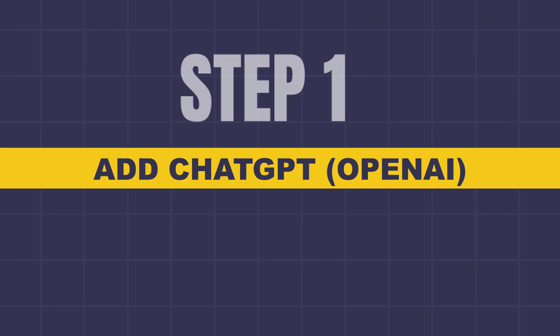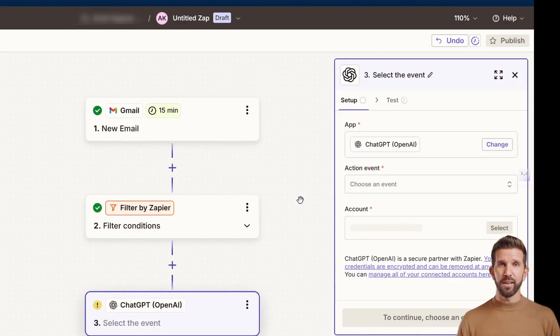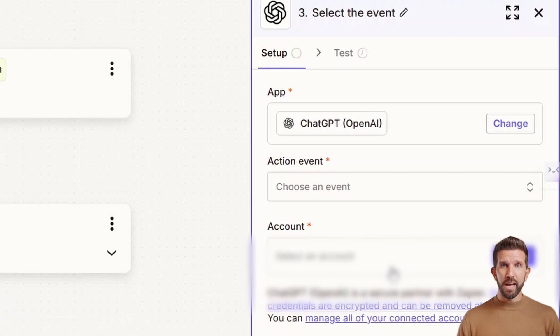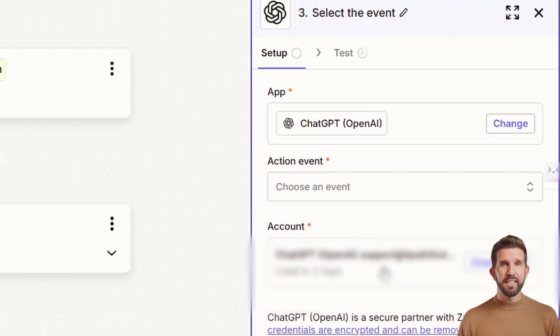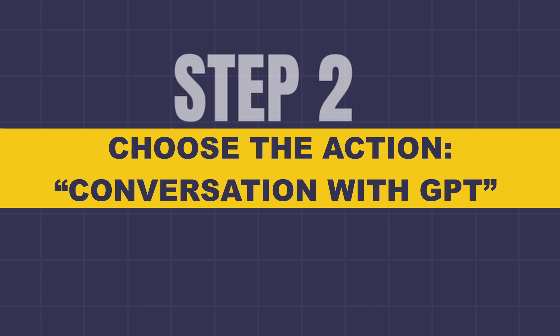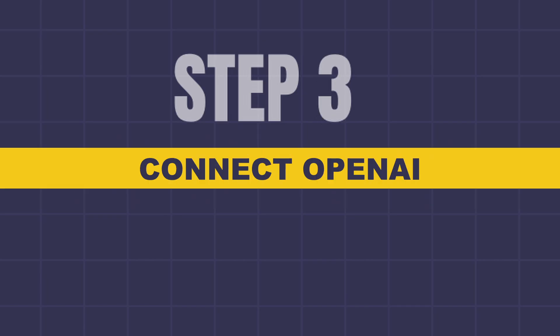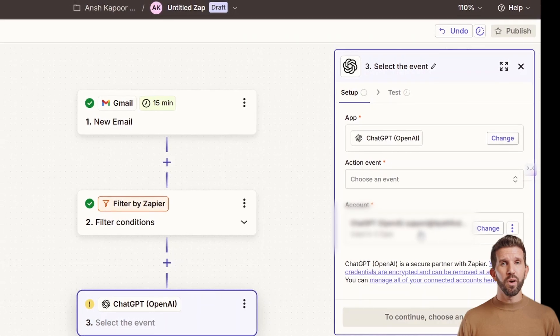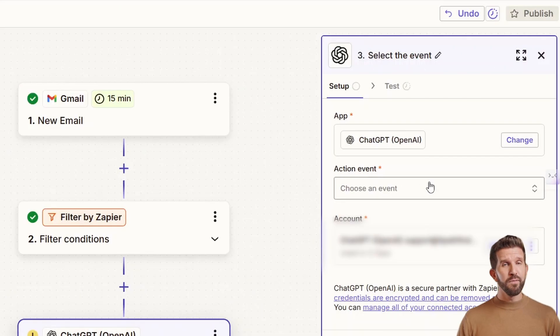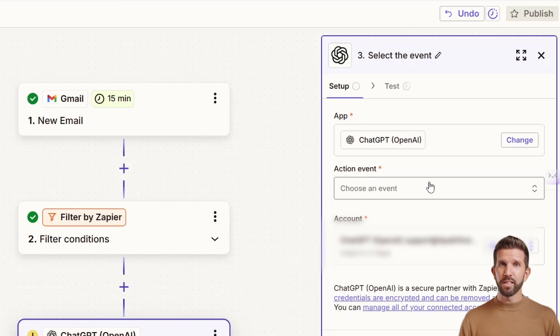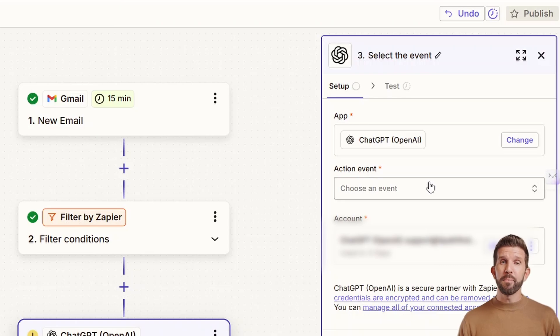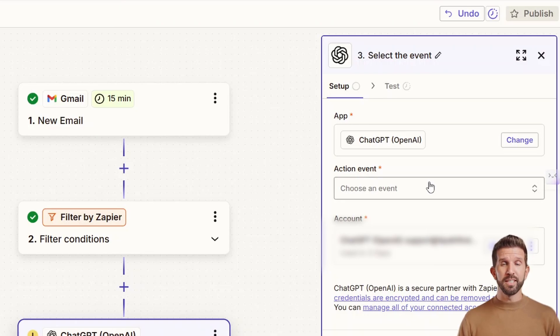Step one is to add ChatGPT OpenAI as the next step. I've already connected my account, so it shows up. If you don't, you need to search and select GPT, then connect it with your OpenAI secret key. Choose the event. Then step three is to connect OpenAI. Mine is already connected. But if this is your first time, go to openai.com and click on plus to create a new secret key. Then copy that key and paste it in Zapier to connect your OpenAI account. Keep this key secure. Never share it publicly.